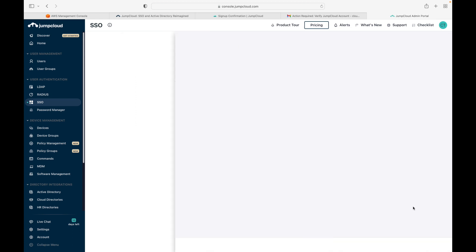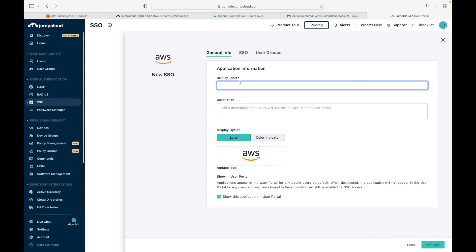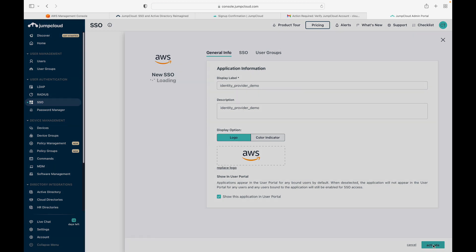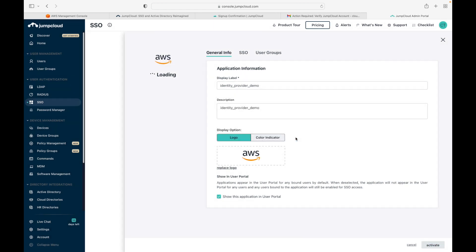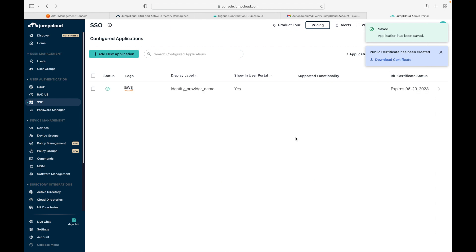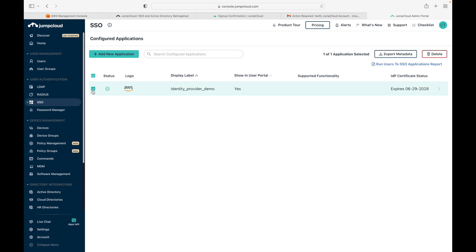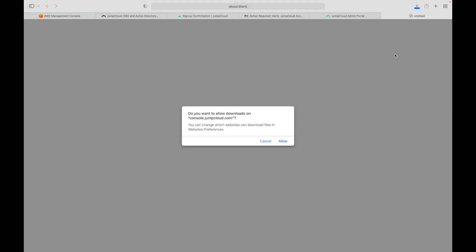Click on Configure for the AWS IAM application. Fill in the details — let's call this 'Identity Provider Demo', give a description, optionally change the logo, then click Activate. We are going to use SSO, so click Continue. This adds the application. Once done, click on the checkbox and click 'Export Metadata', which will download an XML file that we will need shortly.